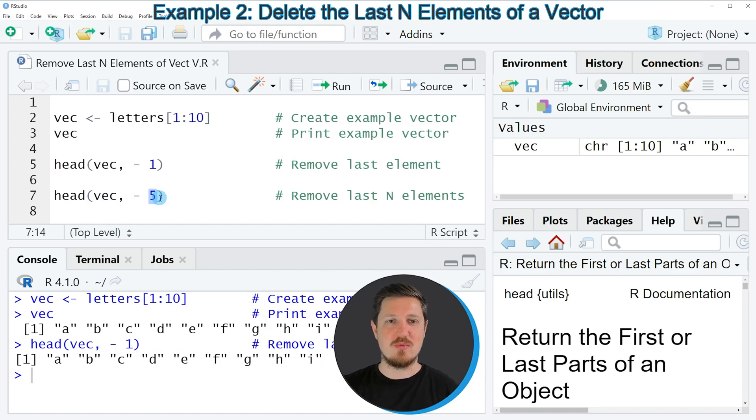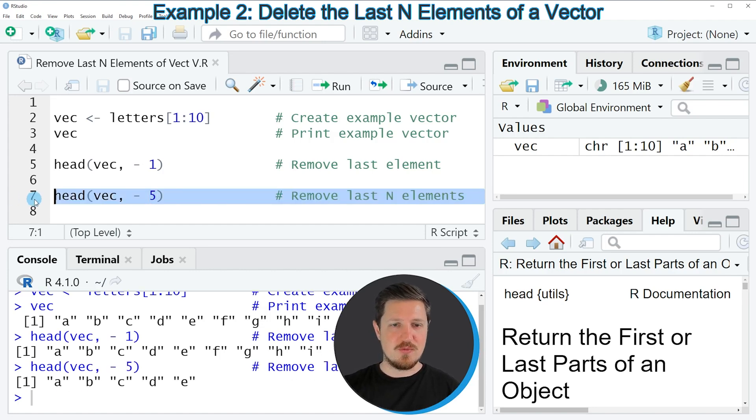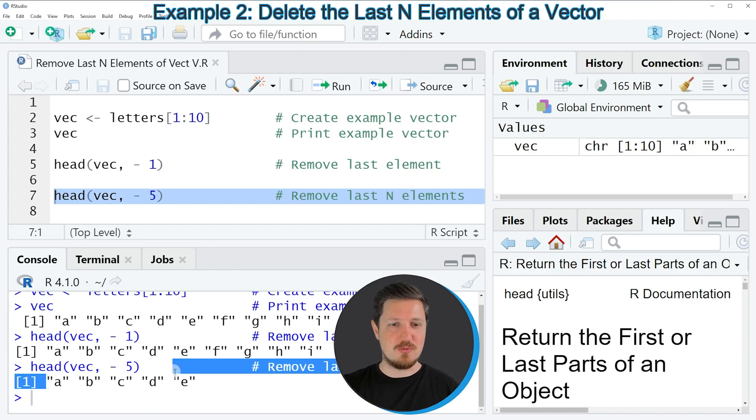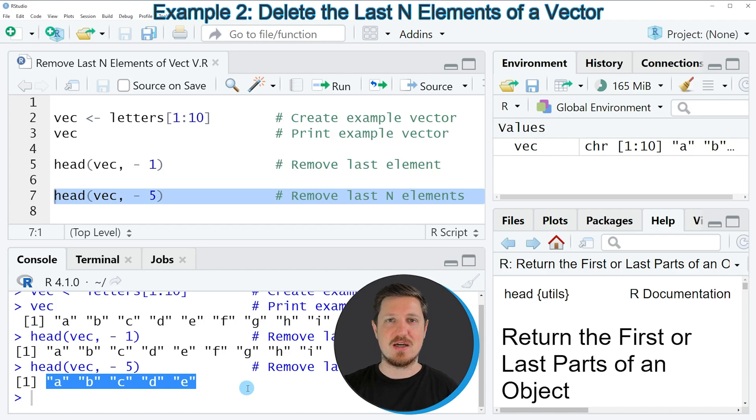So in this case we want to remove the last 5 elements. So if you run line 7 of the code you can see that another vector output is created at the bottom in the RStudio console. And as you can see this time we have removed the last 5 elements from our vector.